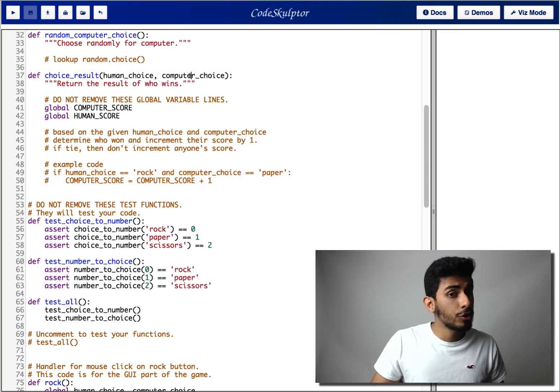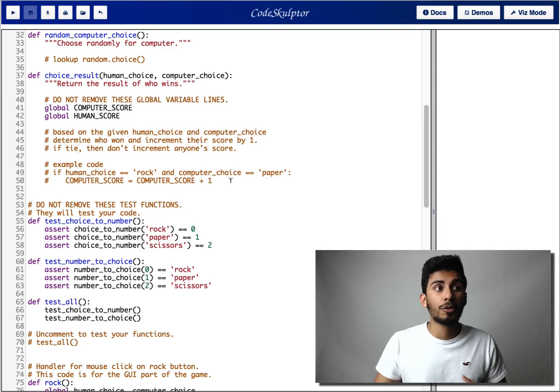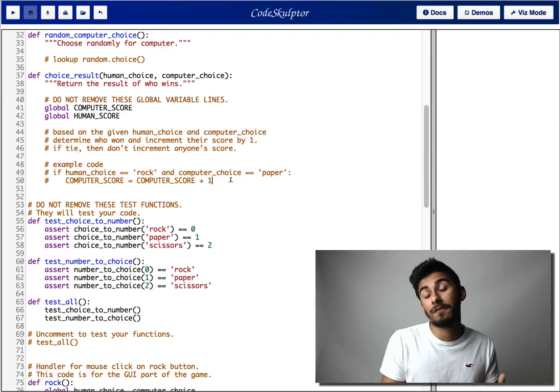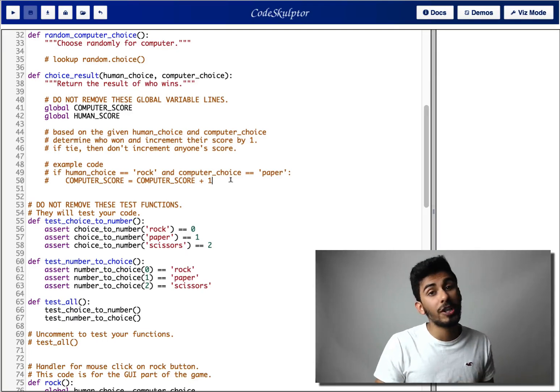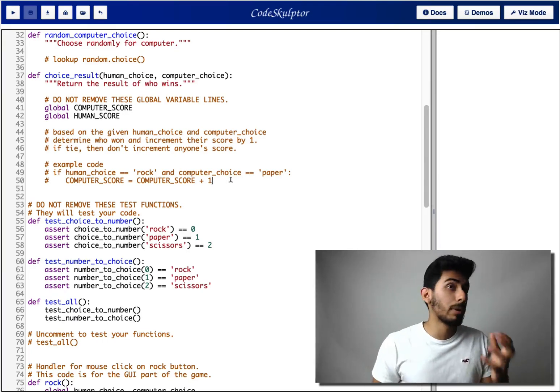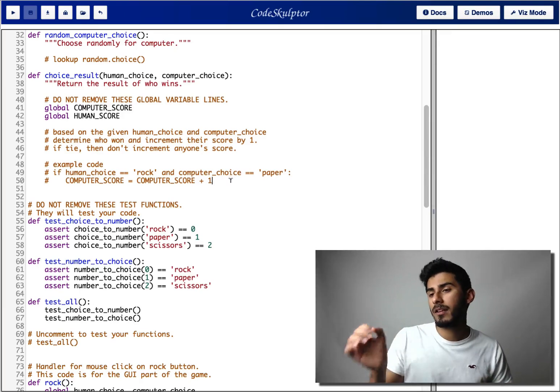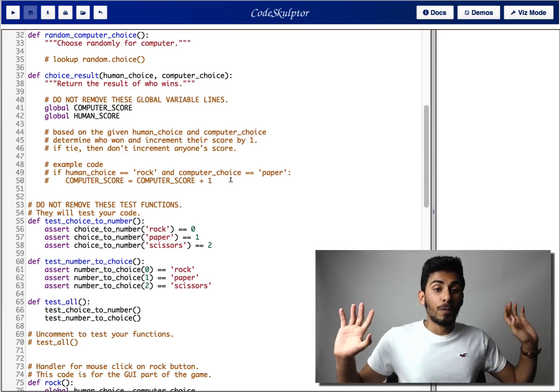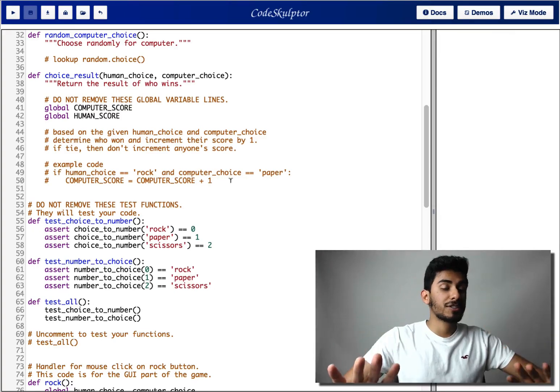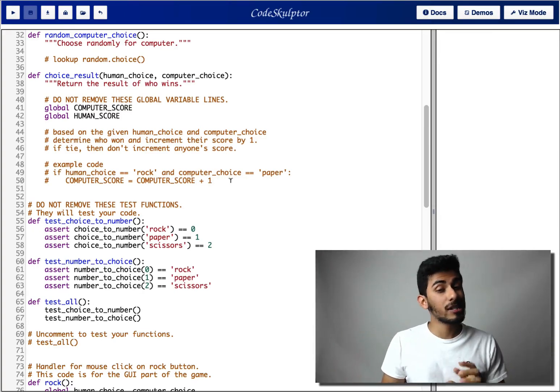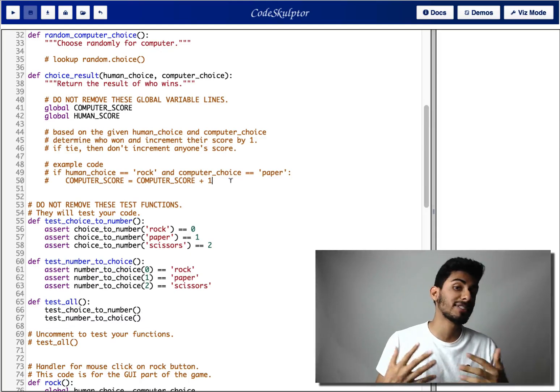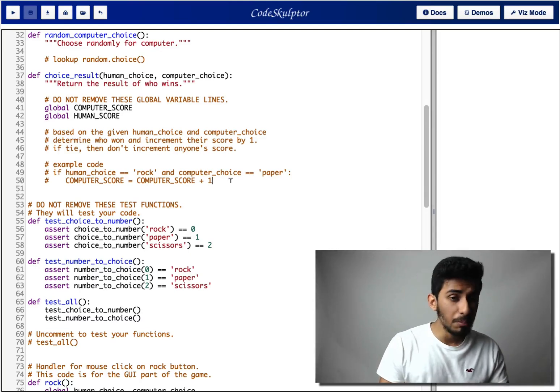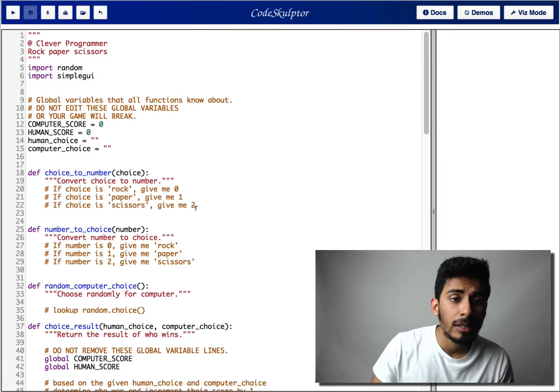How are you gonna do choice result? Entirely up to you. I would suggest doing bunch of if, else if, if type of statements. So you're gonna have bunch of if conditions. You're gonna check rock against paper, paper against rock. What if human picks this and the computer picks that? So you get to exercise some of your if, then statements. There is a clever way of doing it, which I will explain to you guys in the solution video. But for now, just use your if, then type of statements to do this.